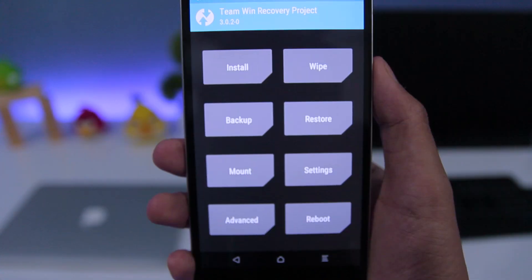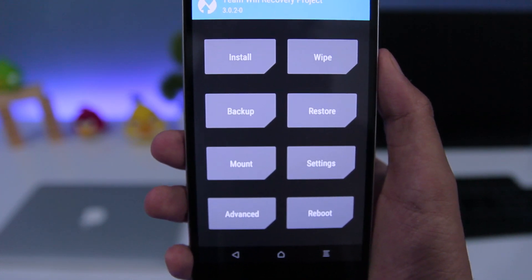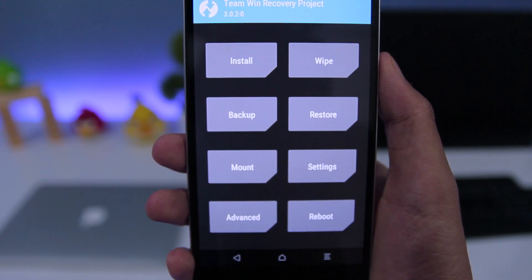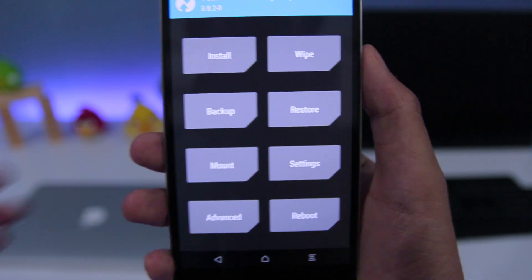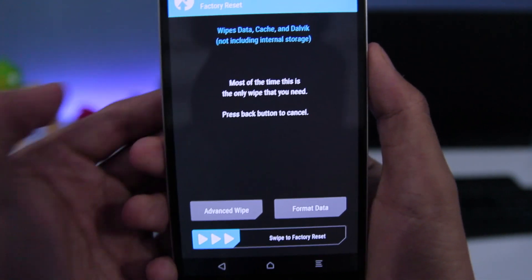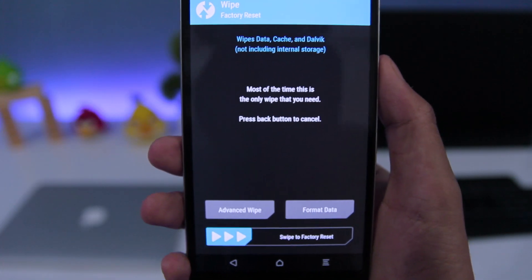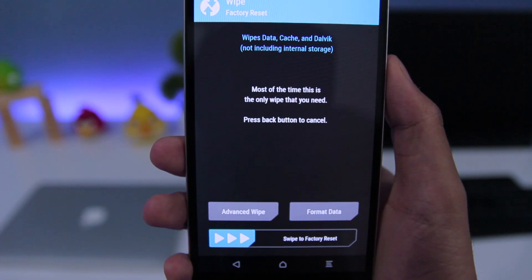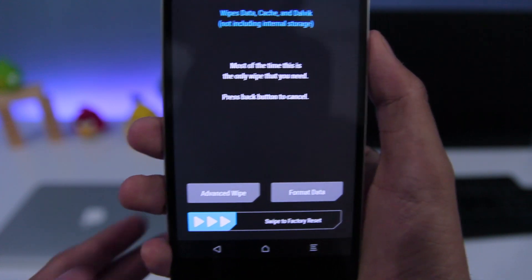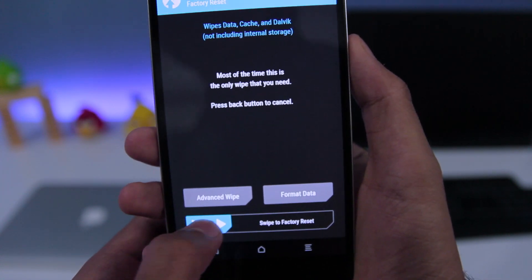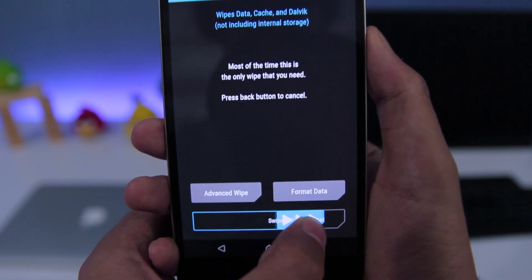But if you are someone who is running a different ROM, then you need to go to wipe and factory reset your phone.